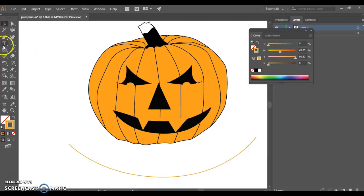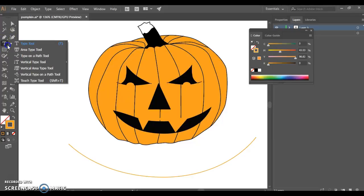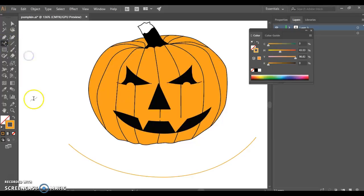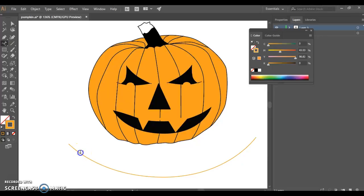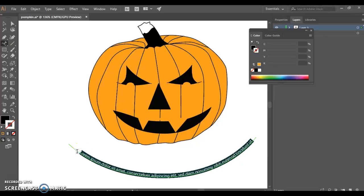I'm going to set the line of that to be whatever my line is with no fill. And then I'm simply going to come up to my type tool, fly out my type tool, and choose type on a path. Coming down to that path, I can select that. You're going to get this blank text here. I'm going to type Happy Halloween.